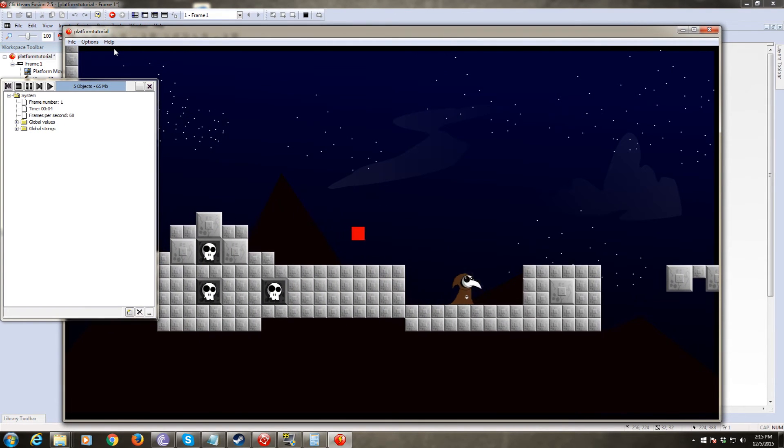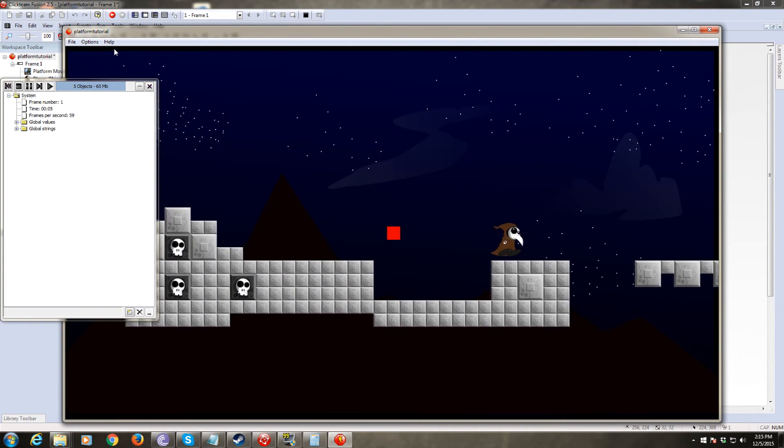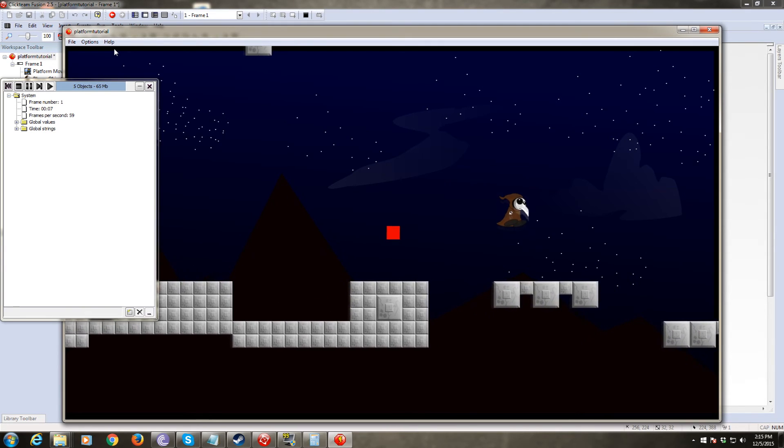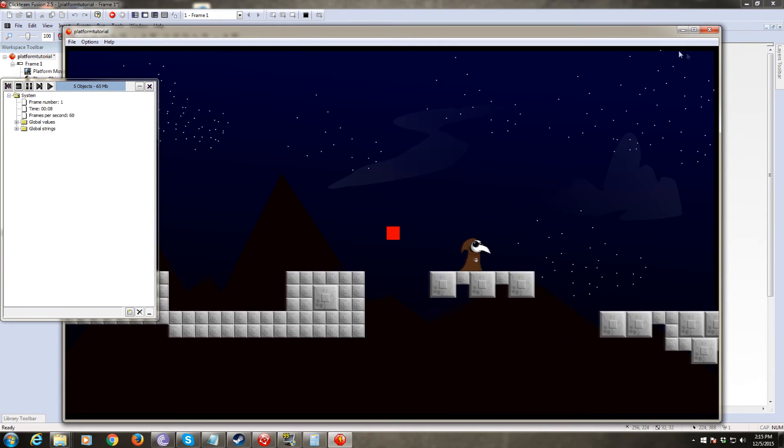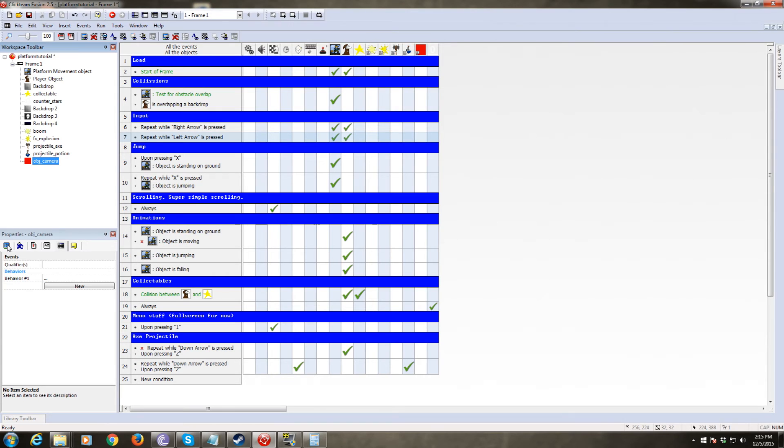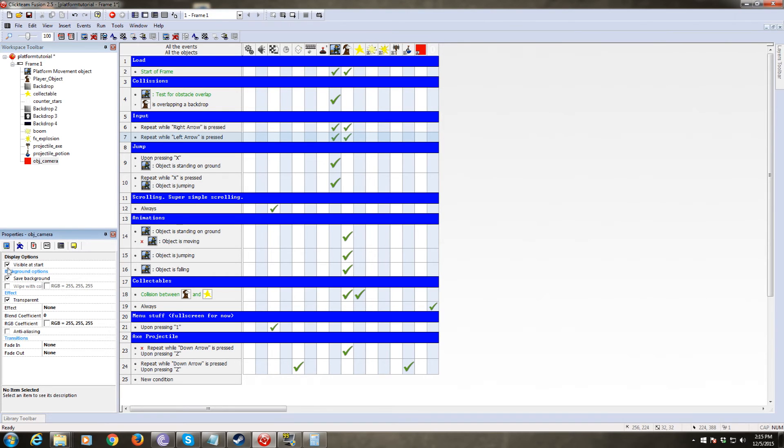All right. We have a nice smooth scroll. Works great. Obviously you don't want this camera object to be visible. So let's go ahead and make that uncheck visible at start.